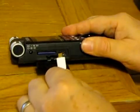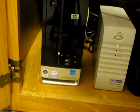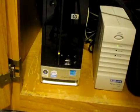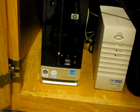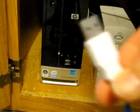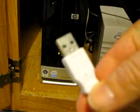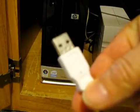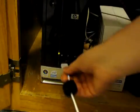So connect that, then connect the large end of your USB cable to the input port on the front of your computer.